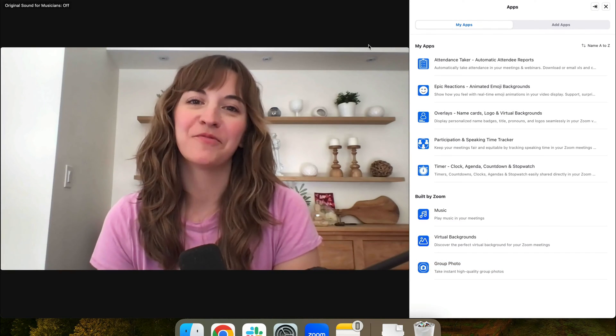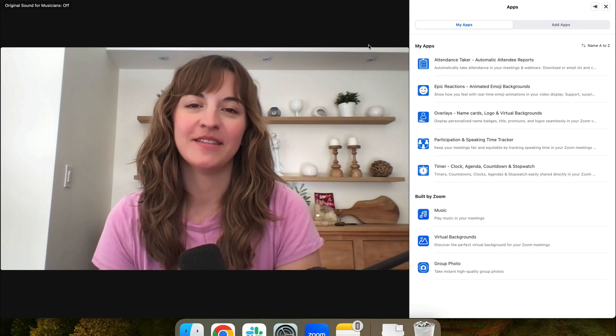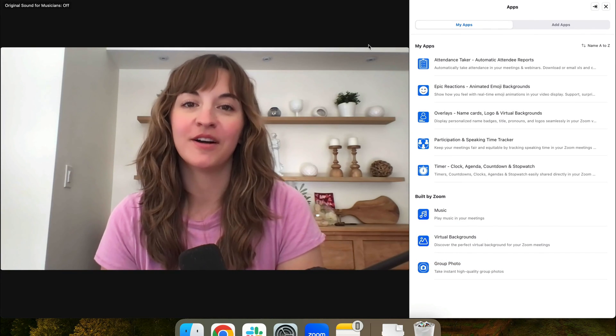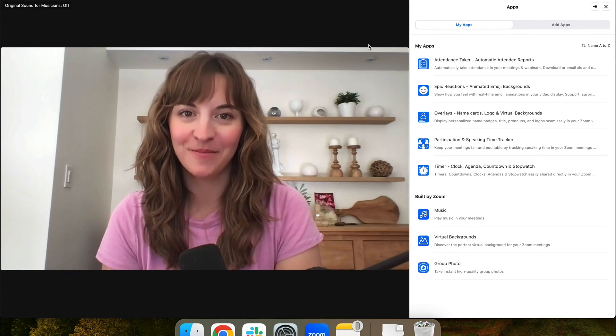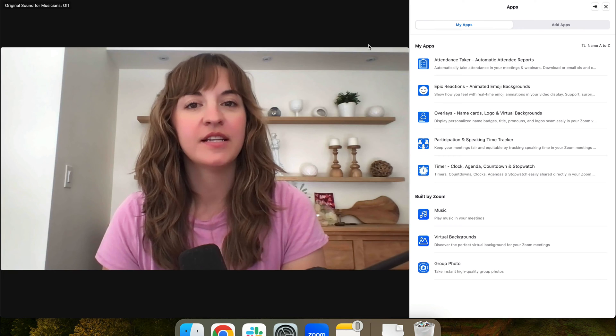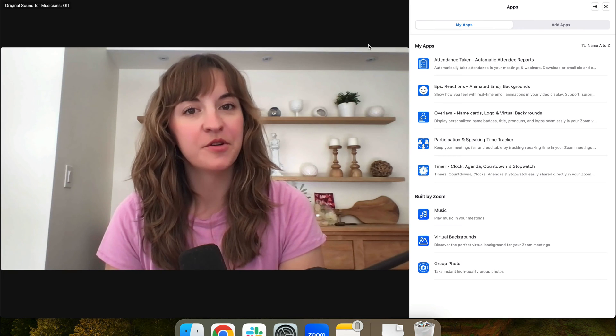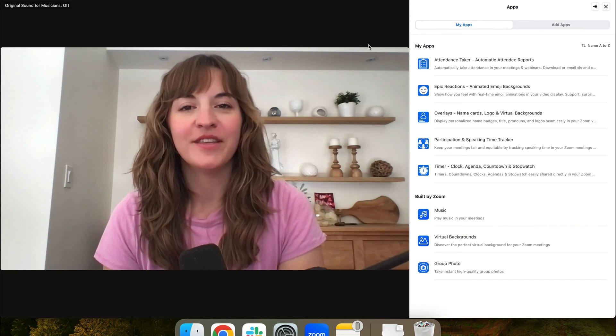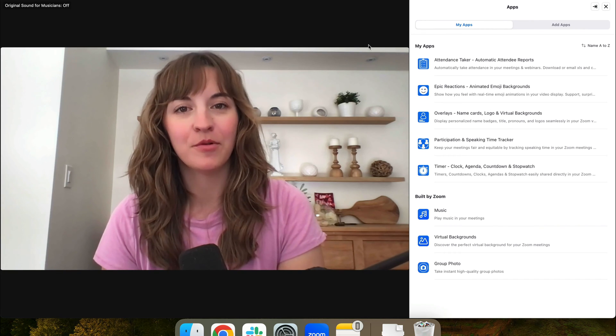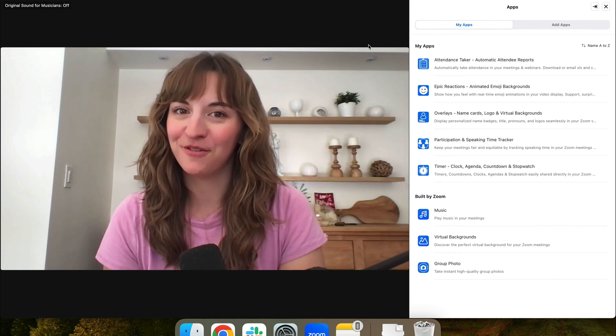Hi, I'm Lauren from Blue Sky Apps, and I'm here to show you our Attendance Taker. If you're looking to keep track of who's in your meetings with easily downloadable reports, look no further.